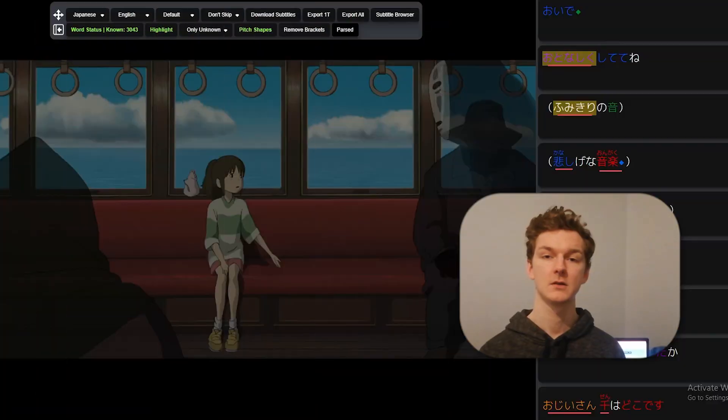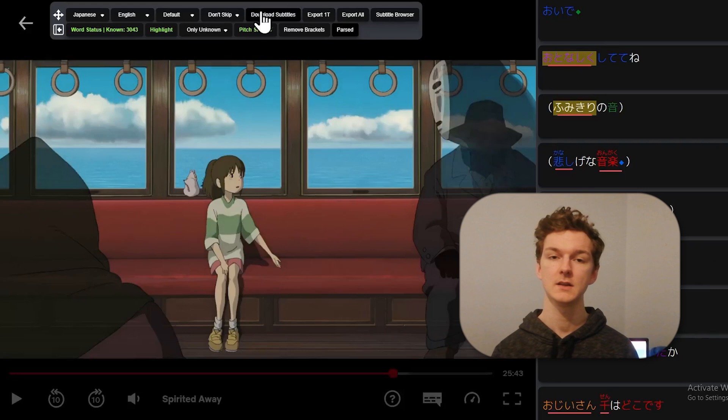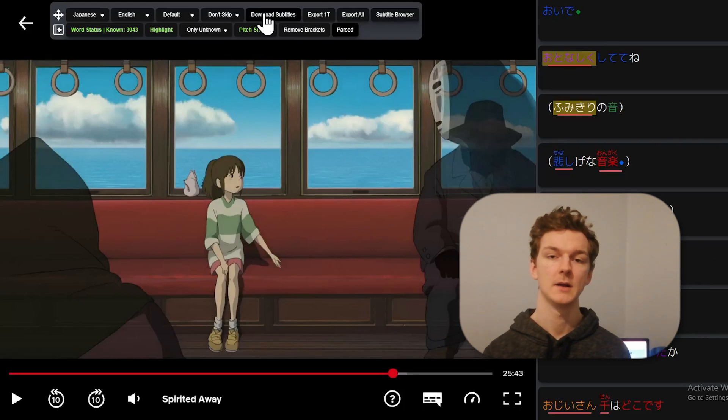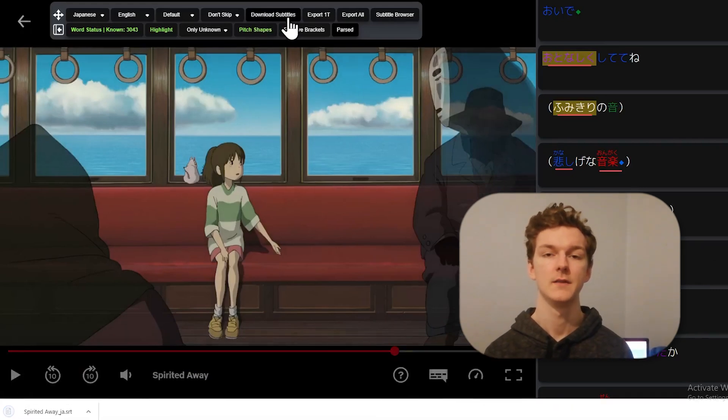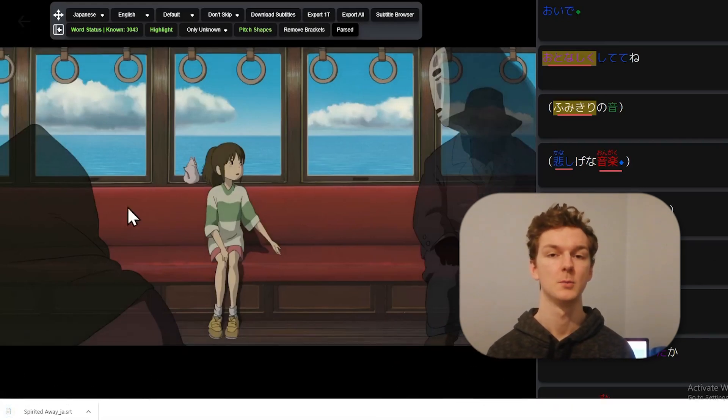You can download the subtitles for a show for later reading by simply clicking the download button in the extension toolbar.